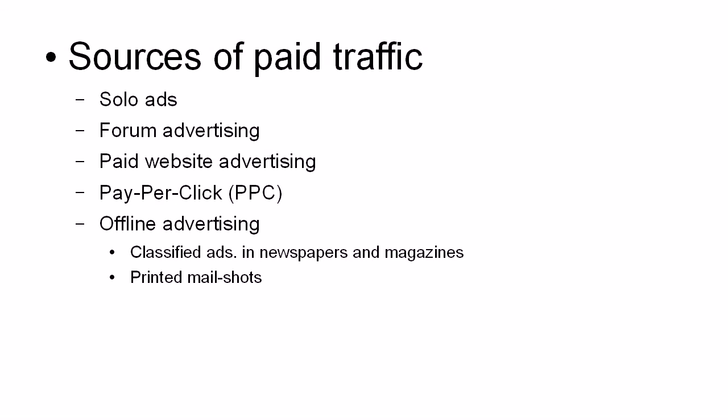Then there's TV and radio. And that is very, very expensive. But of course, you do reach a vast audience.